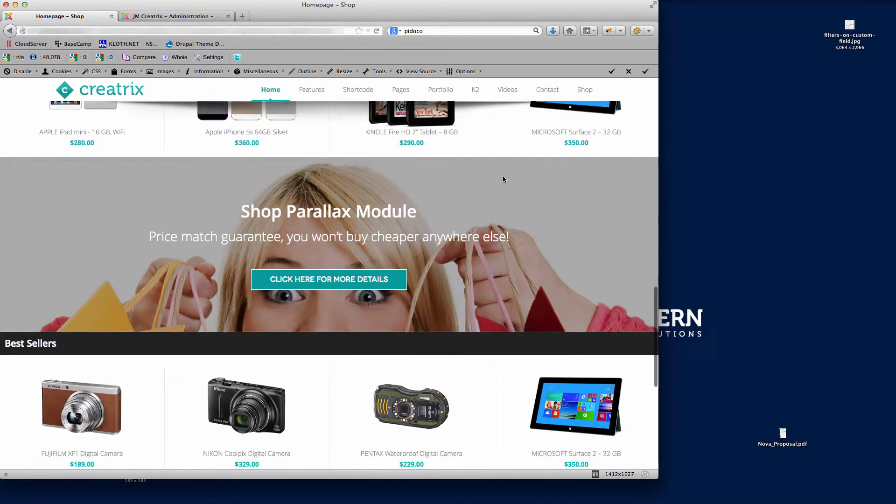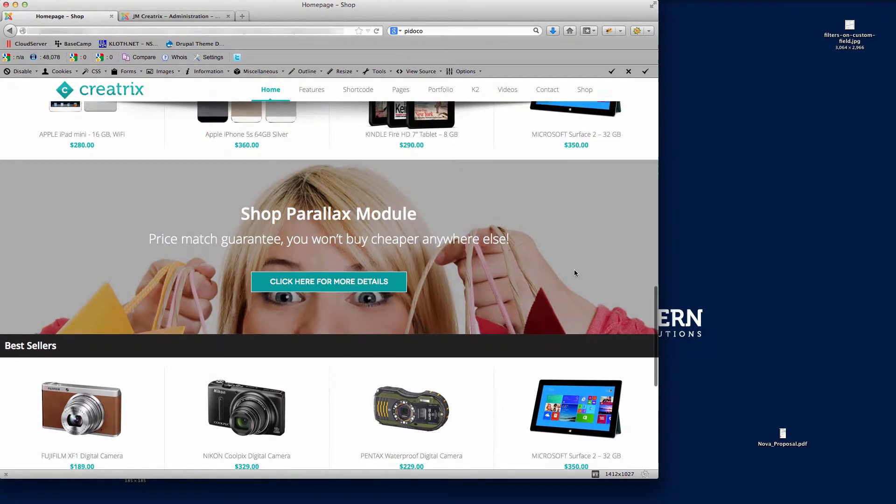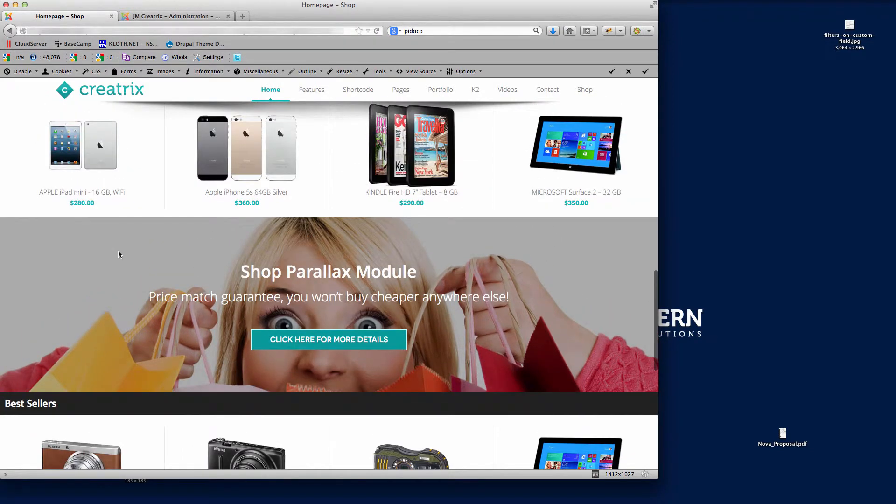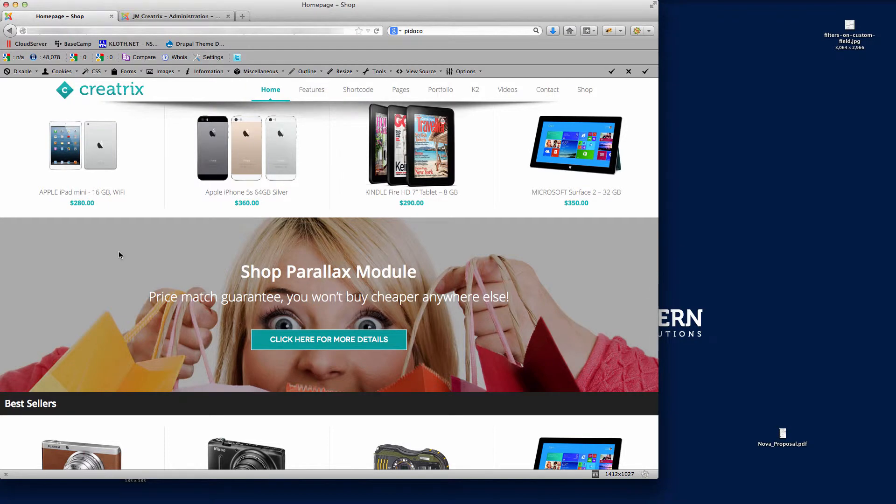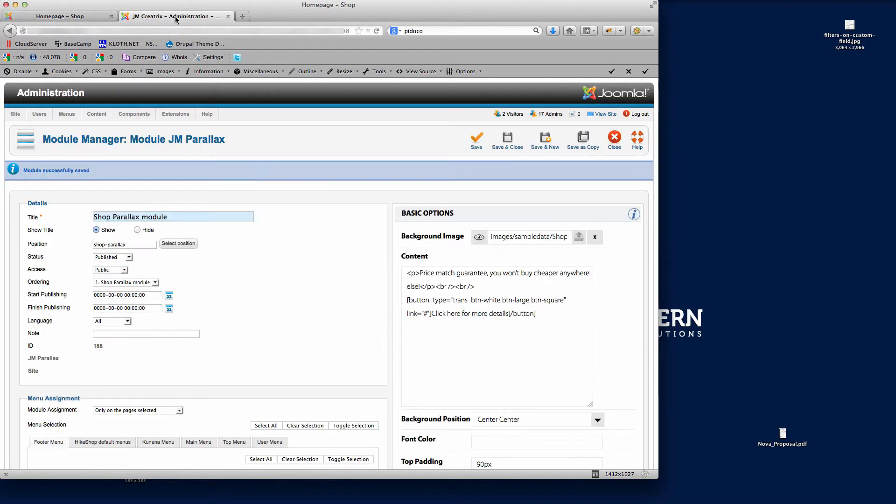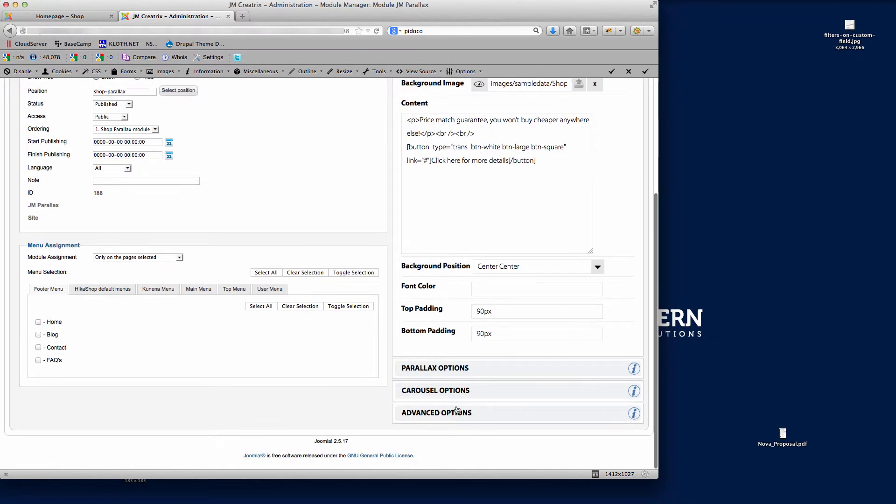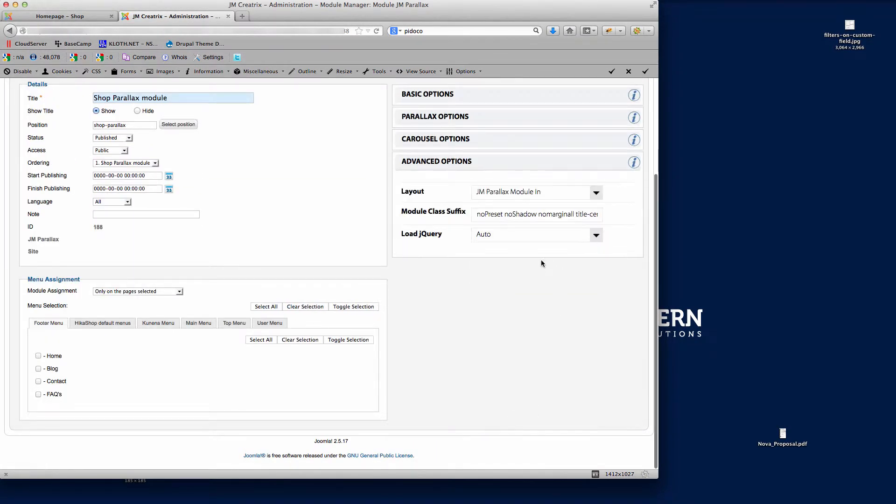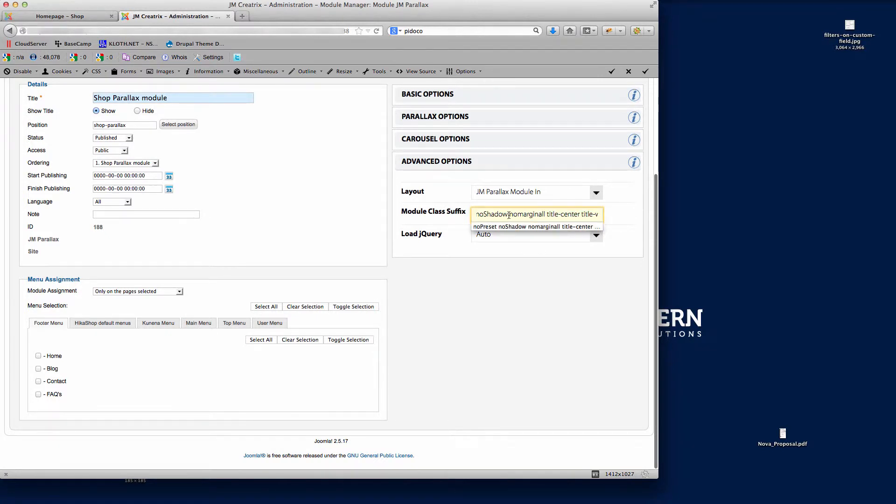And there you'll see the shadow is no longer there. So you can use that on any page where you're using any modules, you can use these module classes. I'm just going to give you another quick example here. The one that I'll use is no margin in all, so if I remove this here.